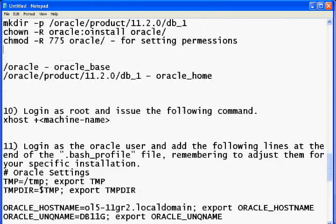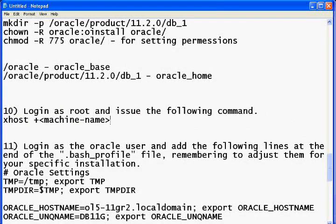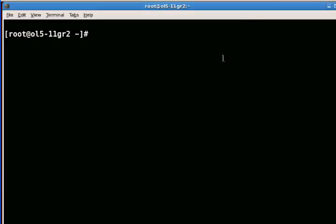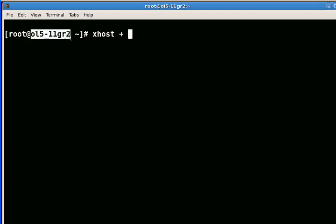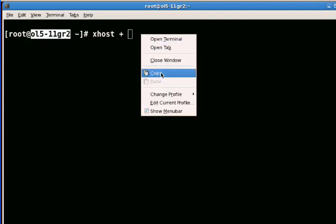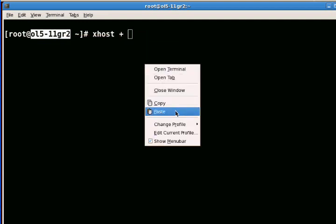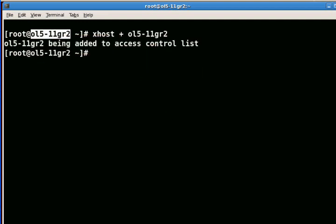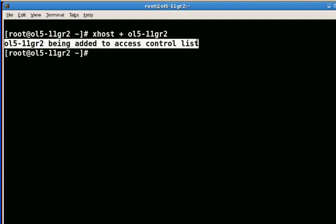The next step is to log into the GUI as the root user and type the command 'xhost +<machine_name>'. By doing this you are allowing that machine to access the X server. You can see the message that ol511gr2 has been added to the access control list.